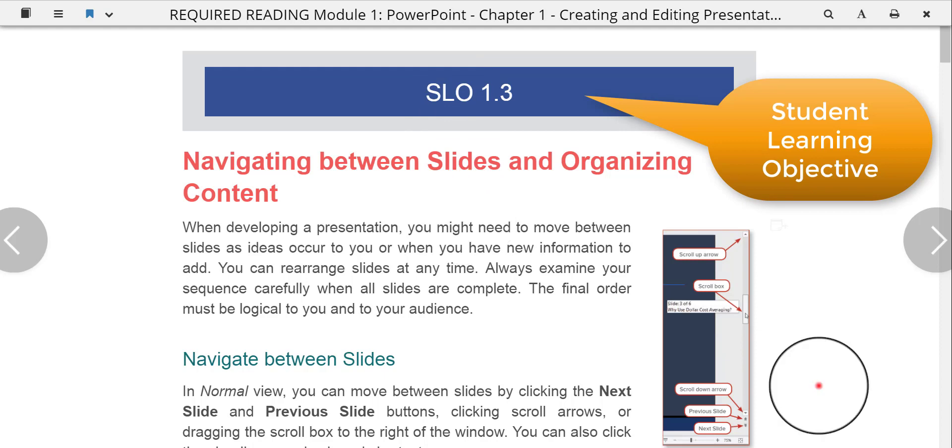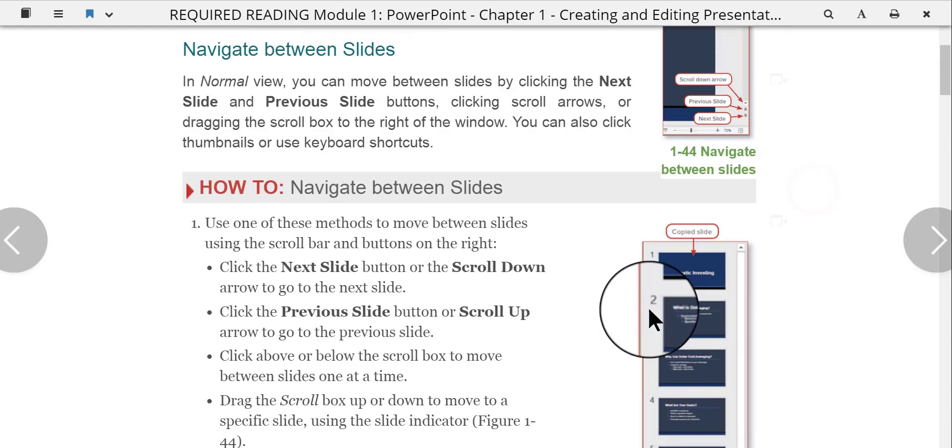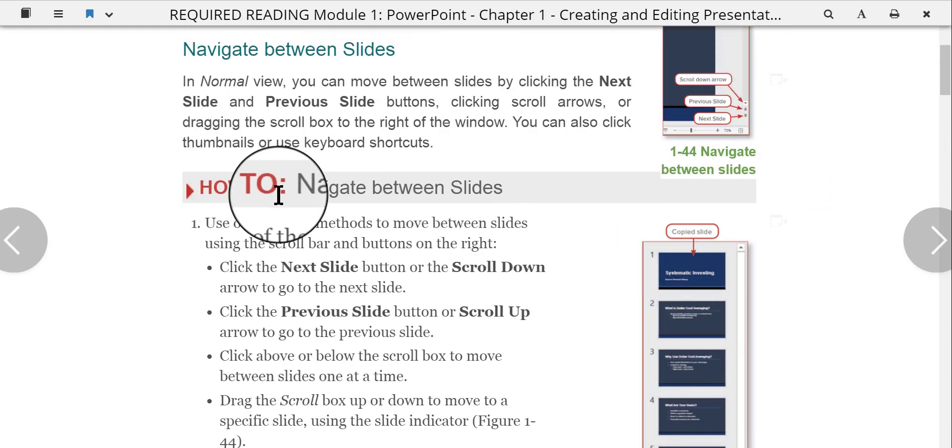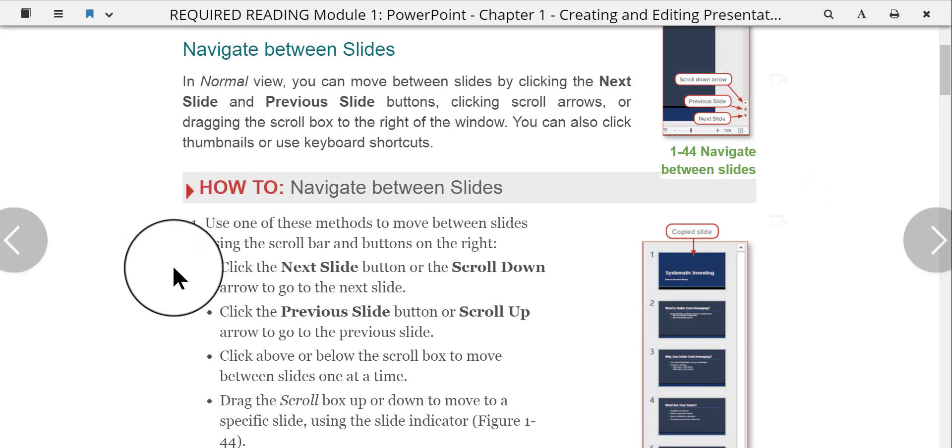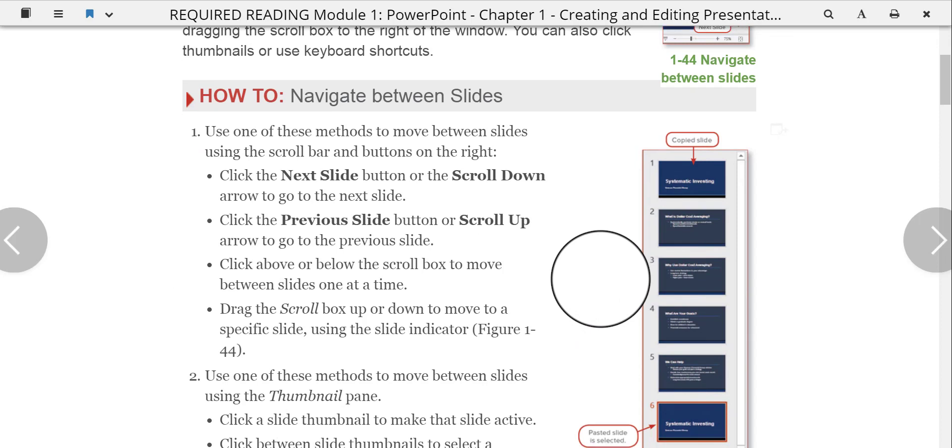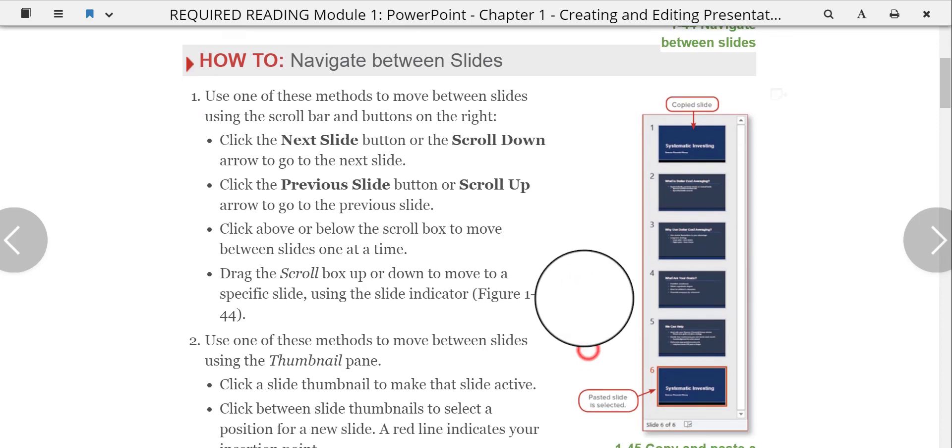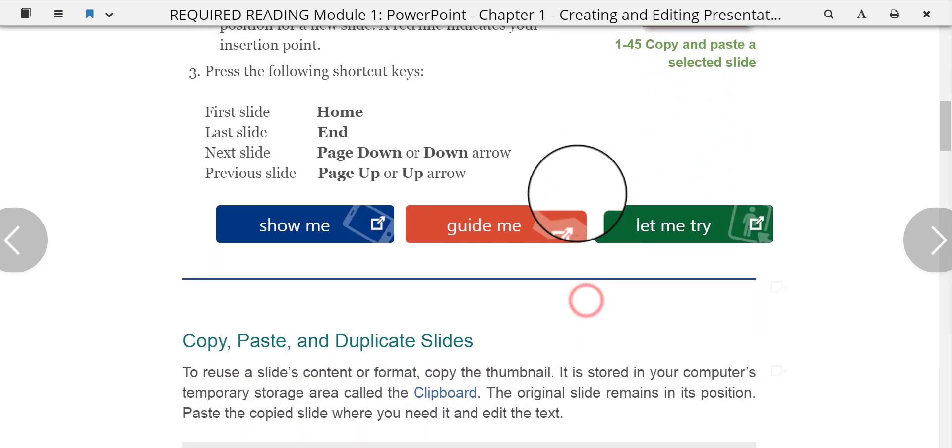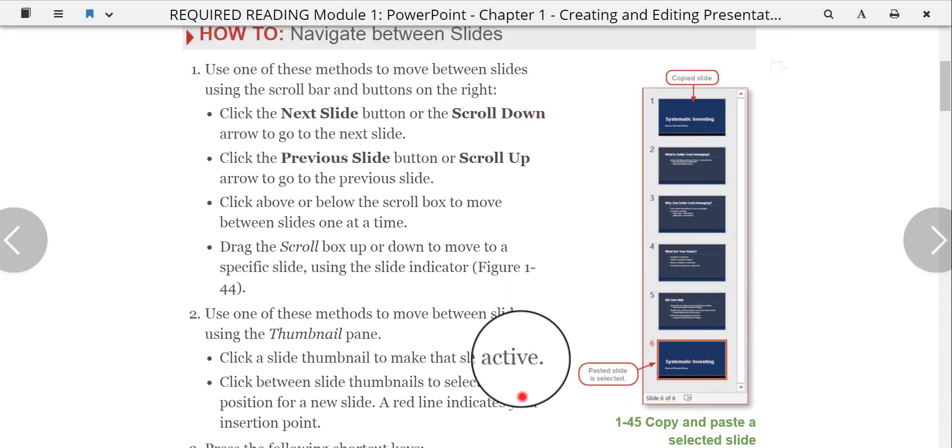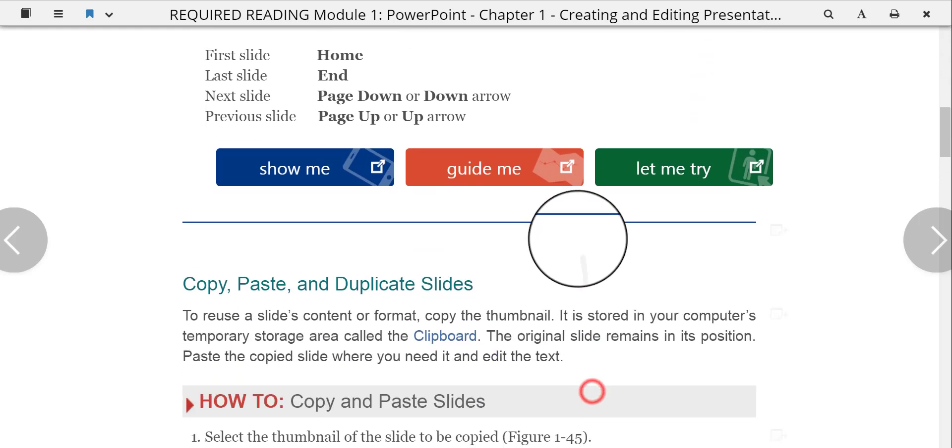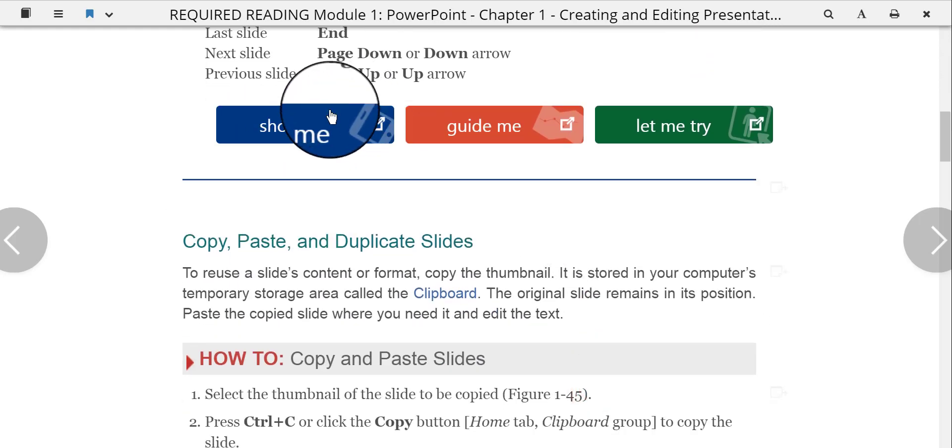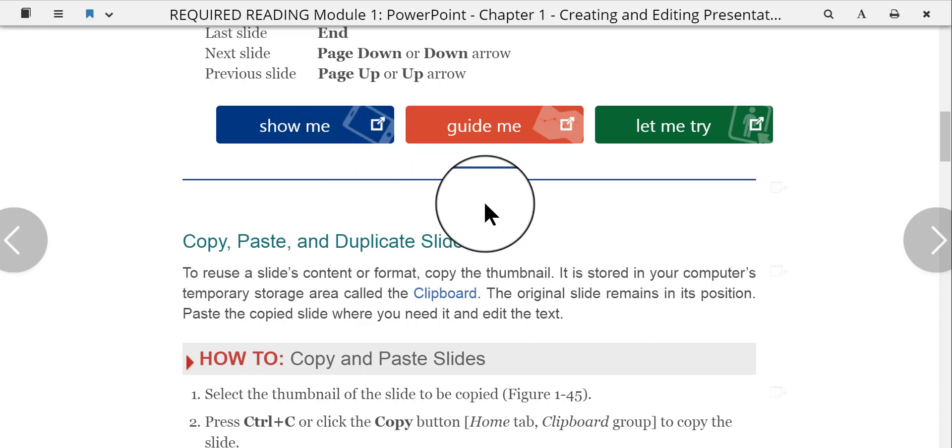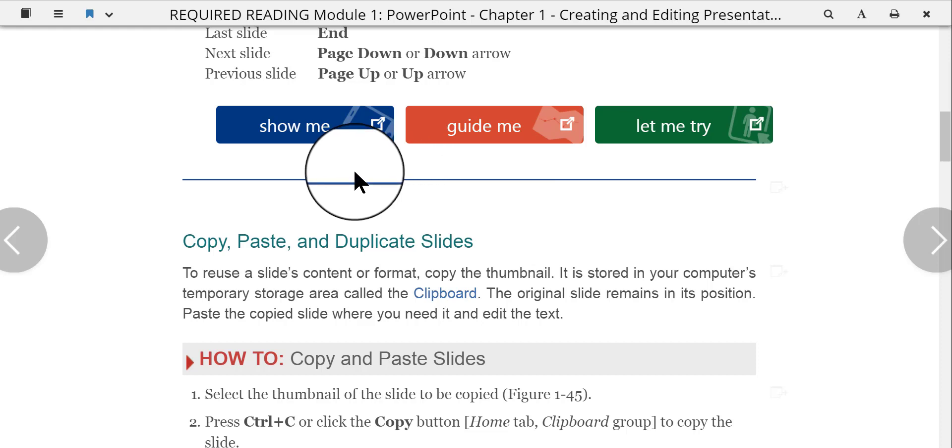So, as you go through the chapter, you're going to come across things like this, How To. These are the How To's. These are little, tiny, brief exercises that show you how to do, one by one, different features and skills and things in PowerPoint. Very, very short and brief. As you can see, this is very short. And as you finish and go down even more, you're going to come across these colorful buttons throughout each chapter in the SimNet online version. You're not going to find these colorful buttons in the physical printed book itself, because these are the online tutorials.